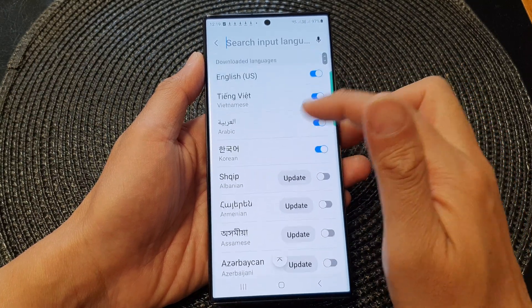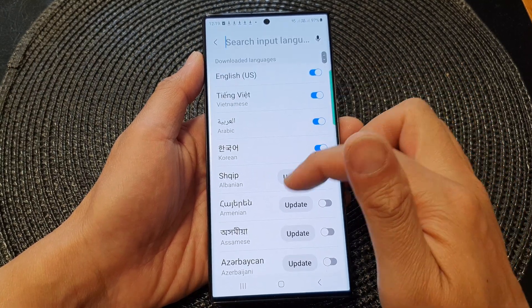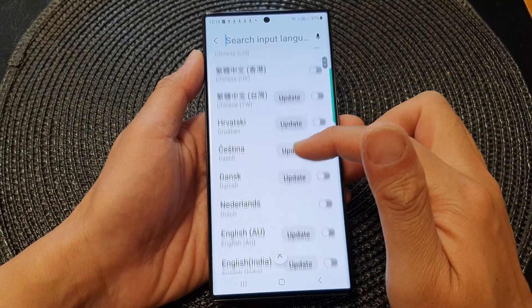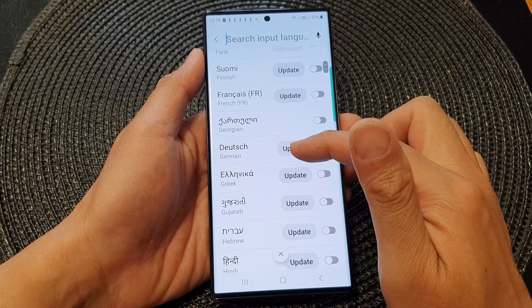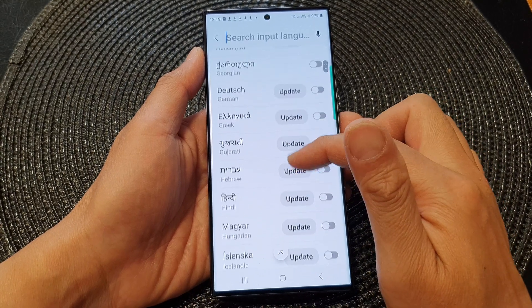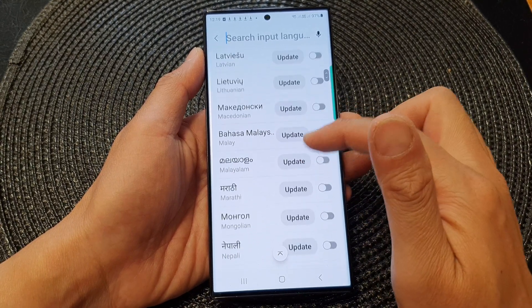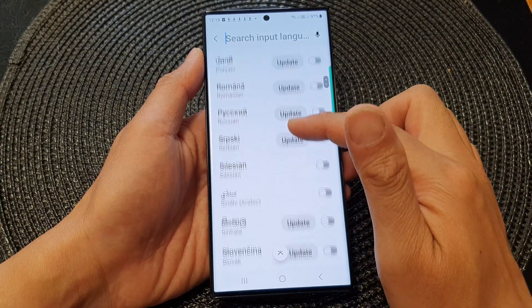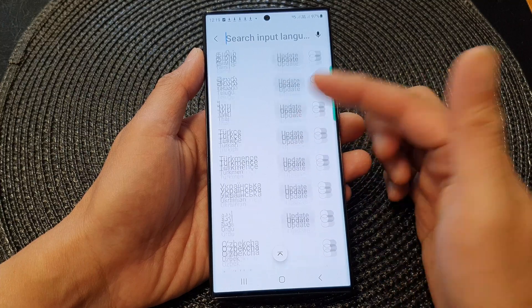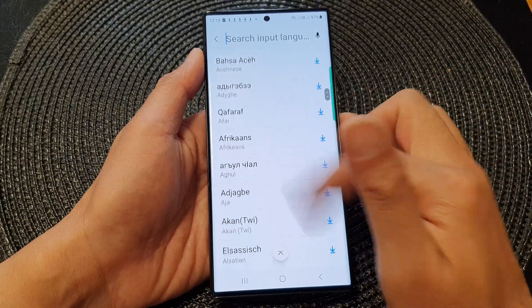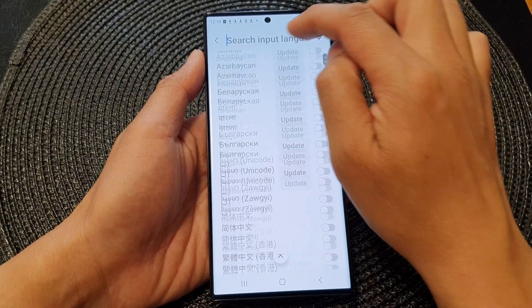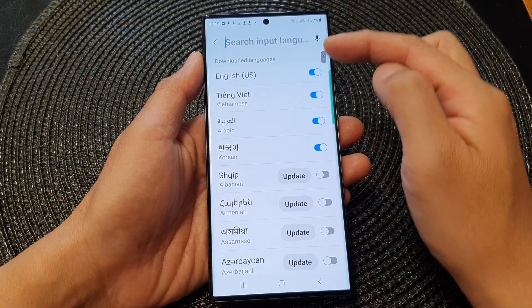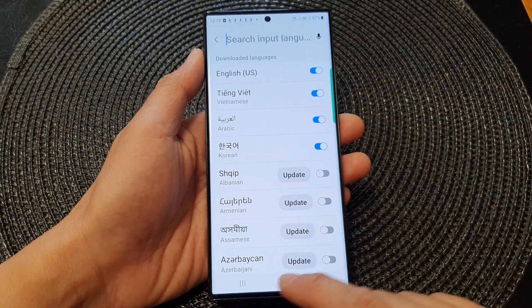So you can turn it on. Once it is in the list, you need to activate it. So we can go down here and activate it. It should be somewhere in here because the list is quite long, so you can also use the search button to look for that language.